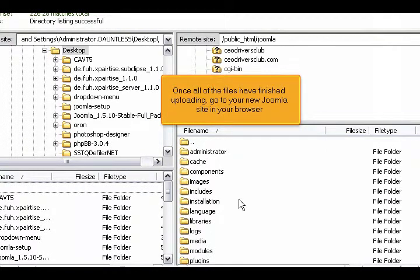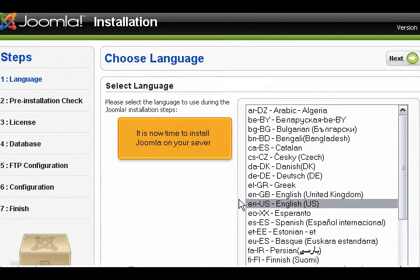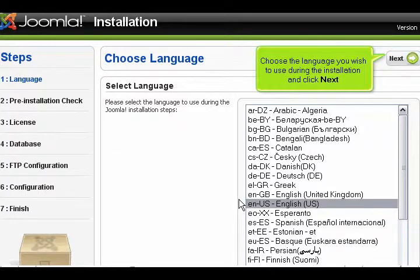Once all of the files have finished uploading, go to your new Joomla site in your browser. It is now time to install Joomla on your server. Choose the language you wish to use during the installation and click Next.